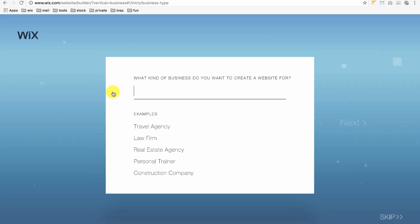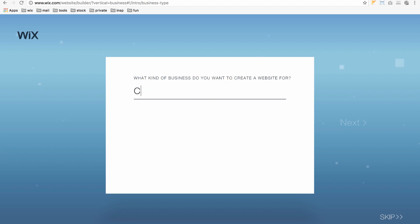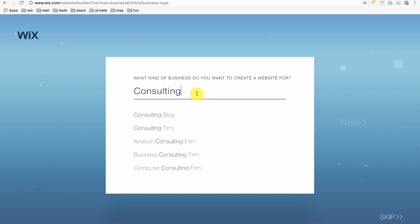ADI works by asking us a bunch of different questions. For example, it asks what kind of business do you want to create a website for? I'll type in consulting. Wix automatically populates a list of types of consulting companies. I'll click Consulting Firm. Then, click Next.